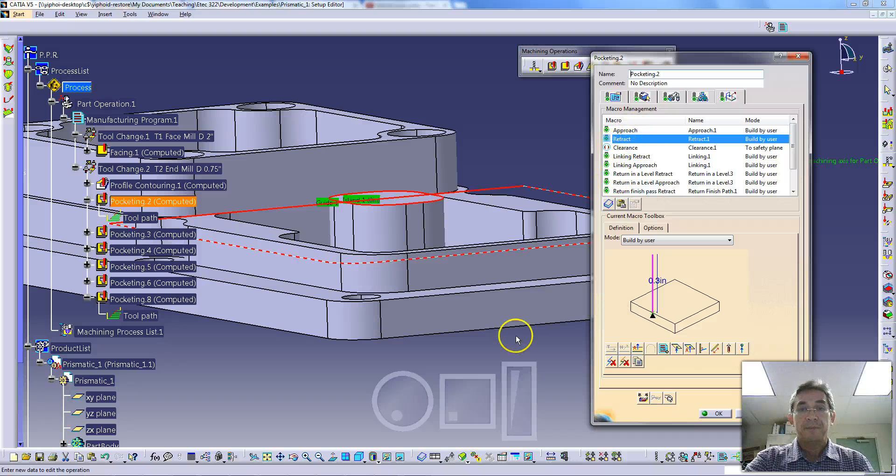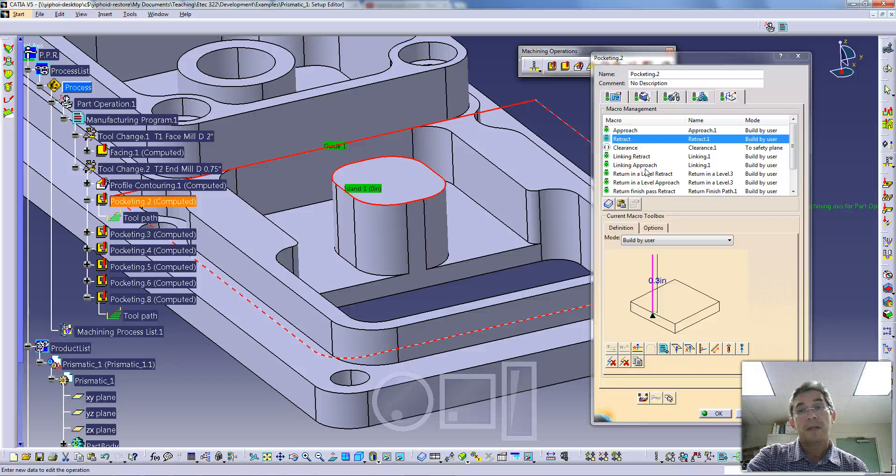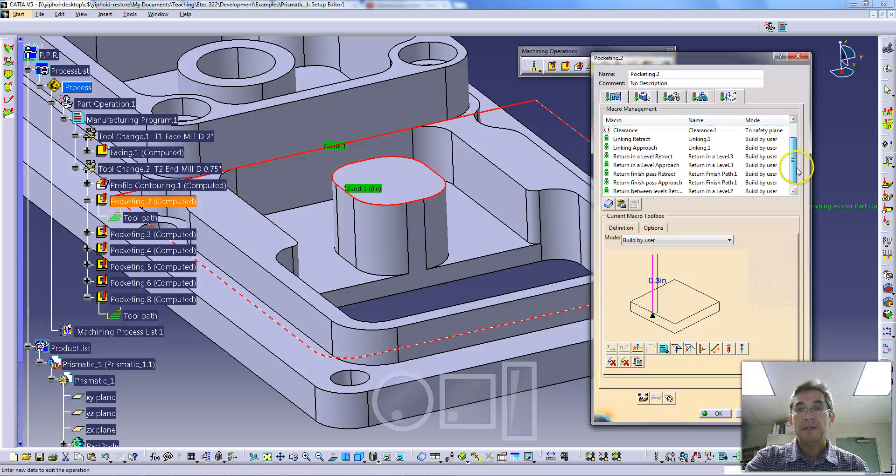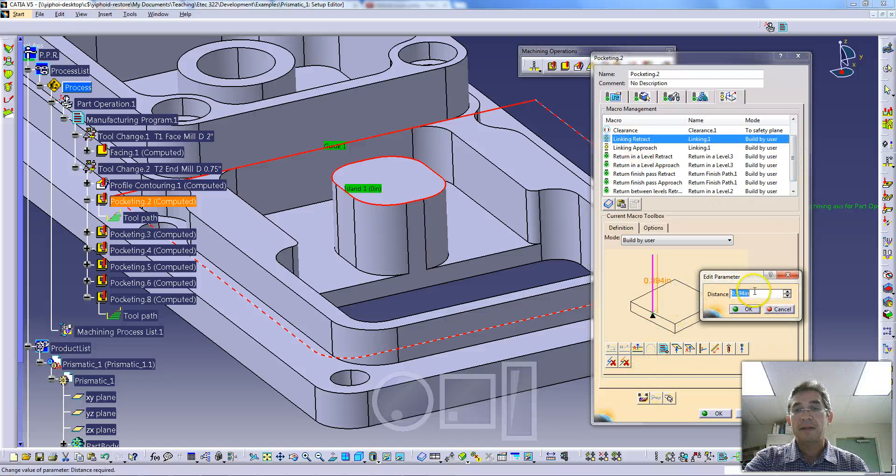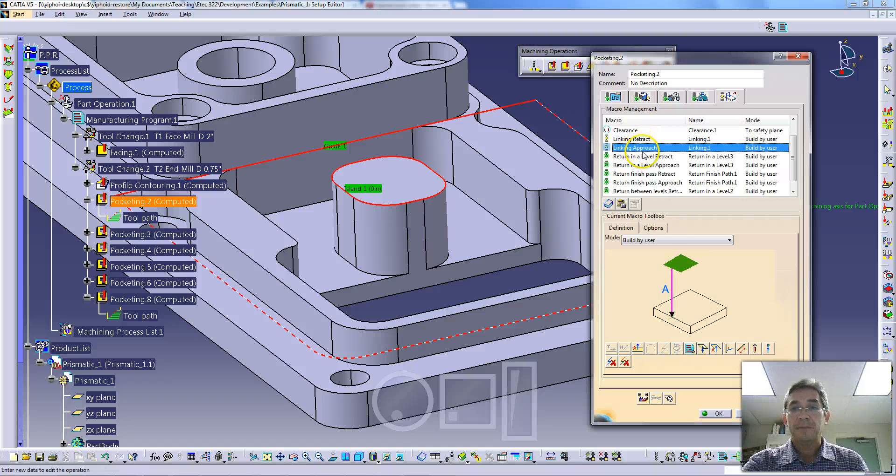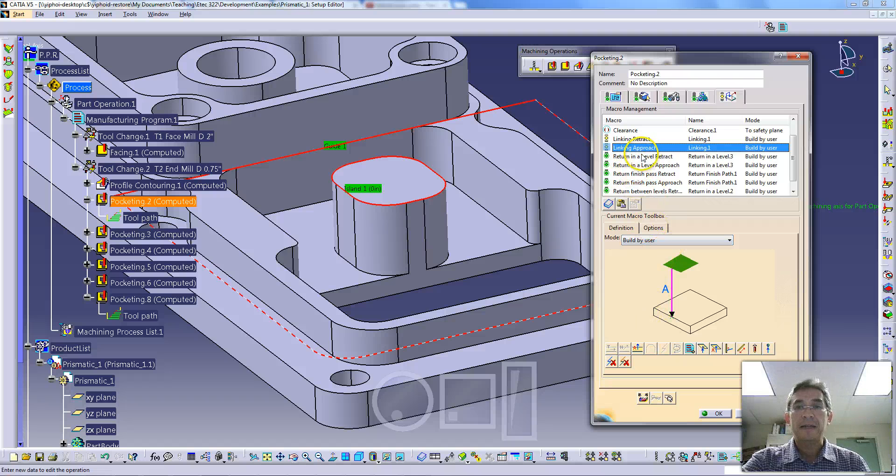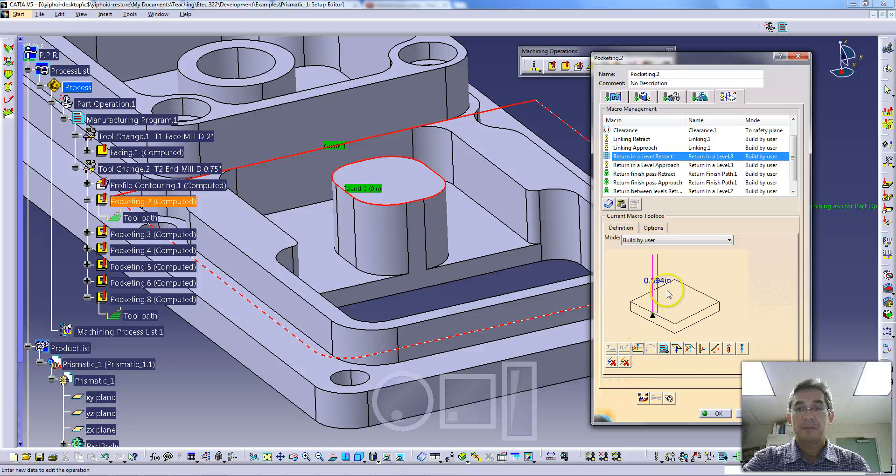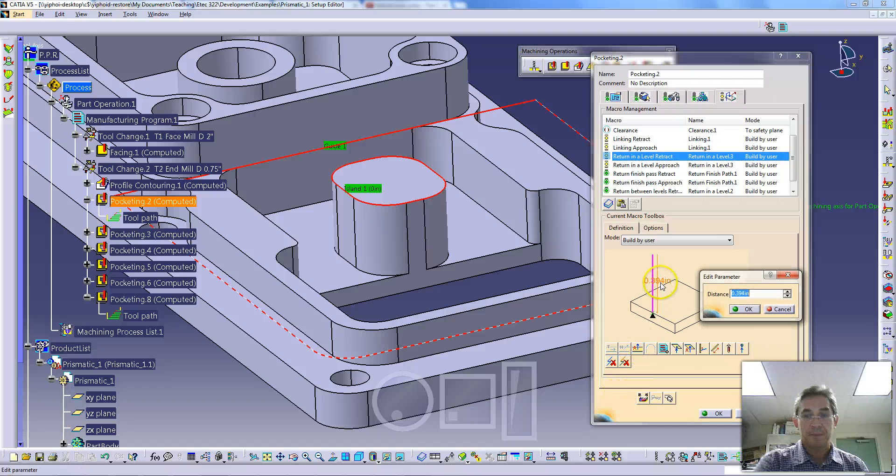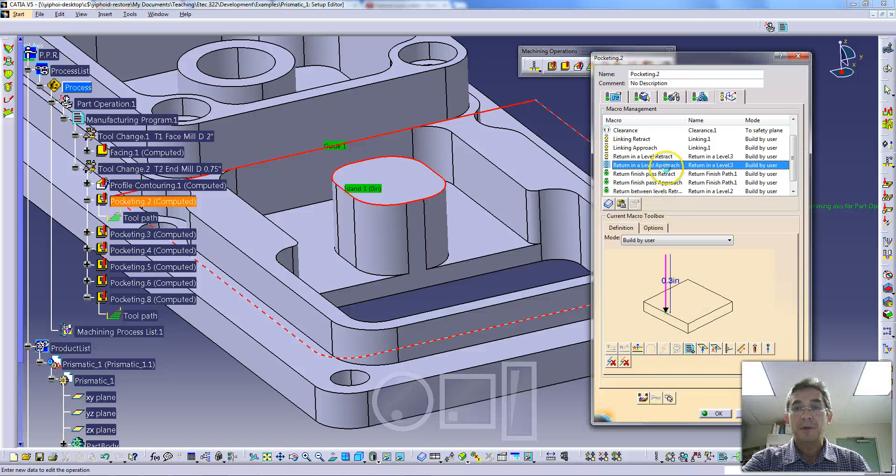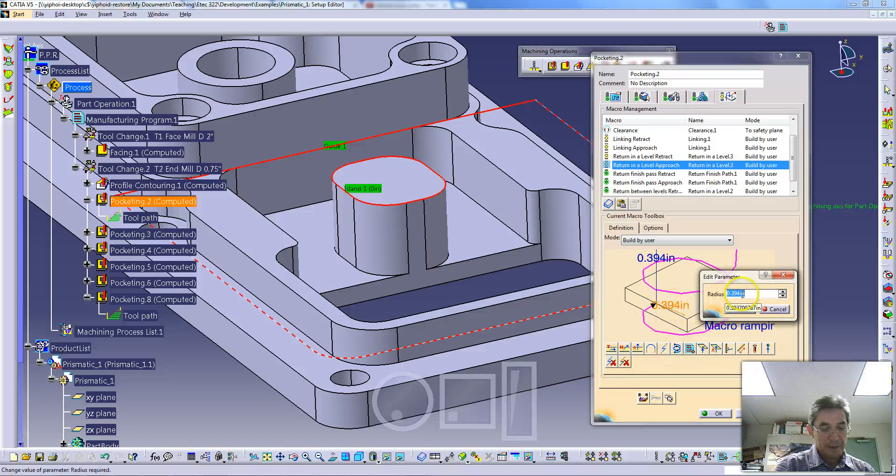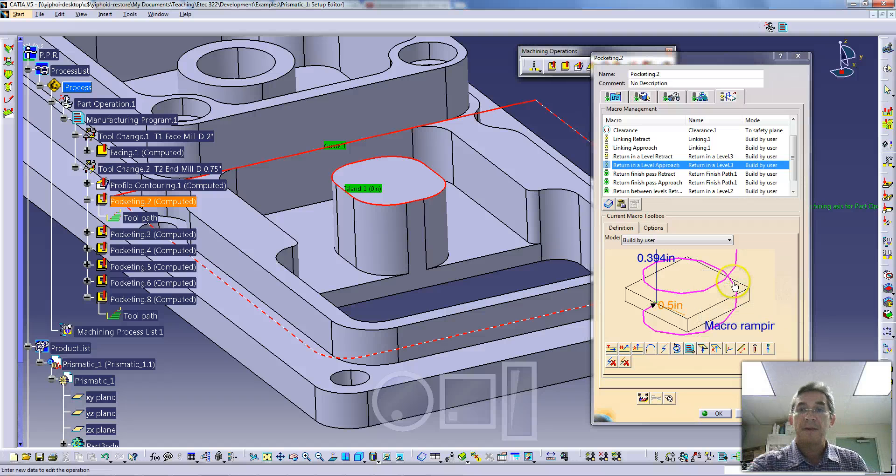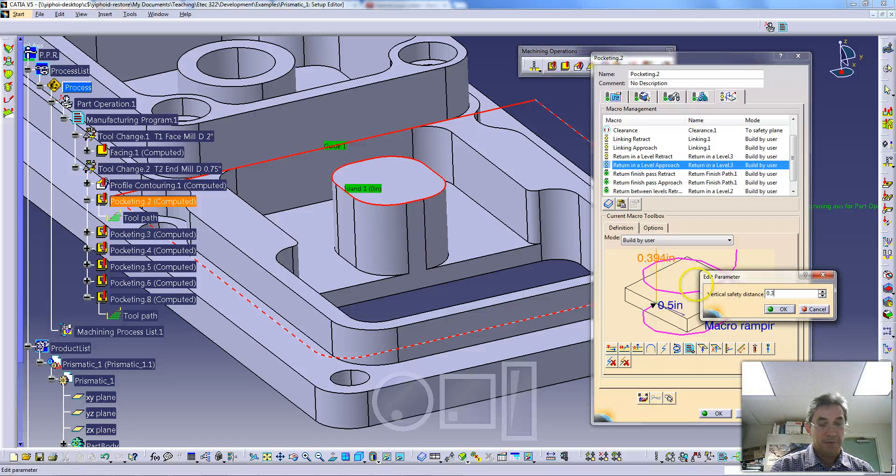That's been set, and we can go through and do the same thing for all our approach moves if we want to. Our retract move can be just that axial move again. The linking approach, in this case I'm going to just leave it up to clearance plane. Let's do the return and level retract, we're going to use an axial motion again of 0.3. Return in a level approach, so this is an approach move. I'm going to remove this and set a helical approach using a radius again of 0.5 and a depth of 0.3.